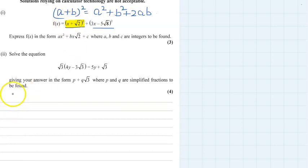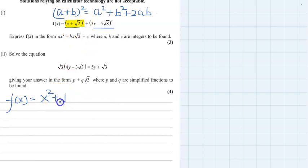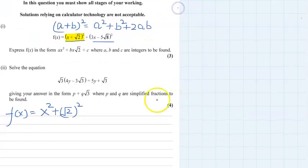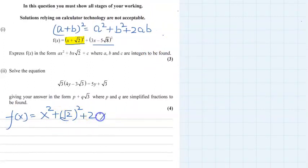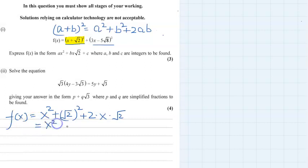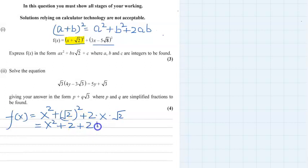Let's find the square of (x + √2) using the same formula. f(x) equals: square of the first term, x², plus square of the second term, √2² = 2, then plus 2 times the first function times the second function. Simplifying: x² + 2 + 2√2·x. We write the numeral first, then the unknown, so this is plus 2√2·x.